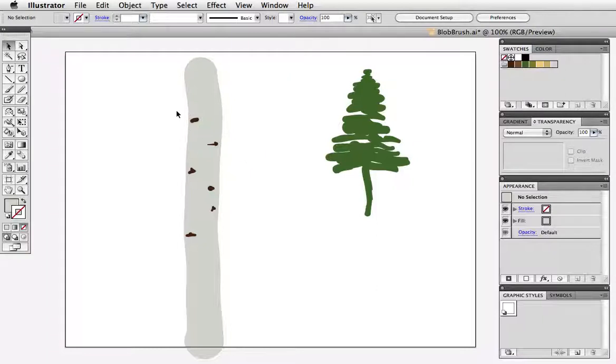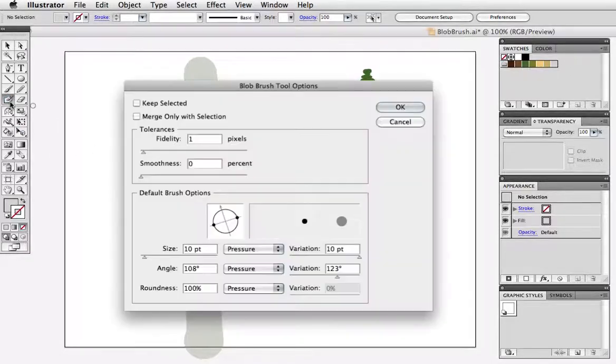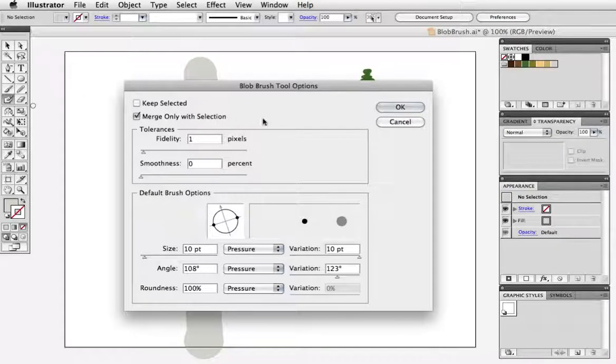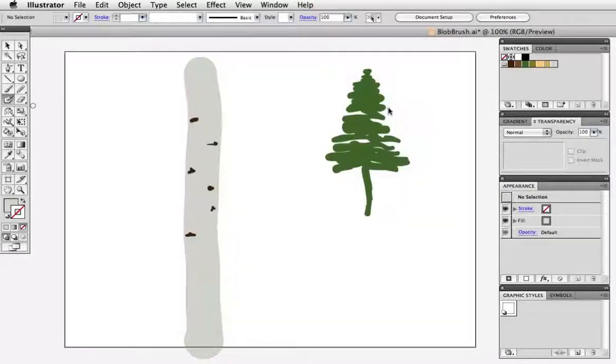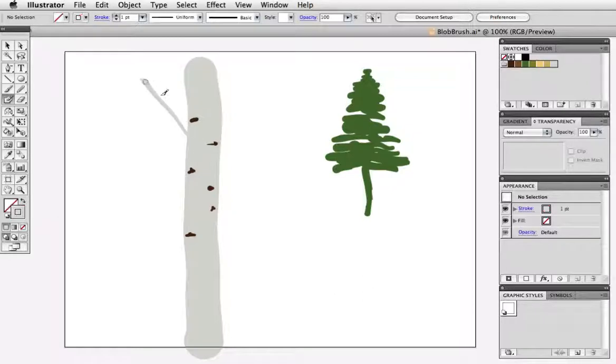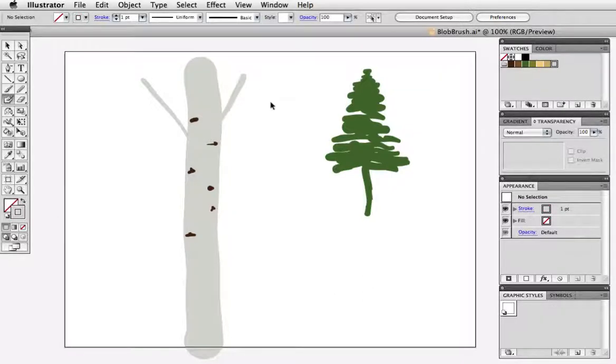Now let's say you want to make some gray branches that touch the trunk but you don't want them to merge. You can set this behavior in the options box by checking merge only with selection and that means that any new shapes will merge with an existing shape only if it's selected. So for example I'll draw two new shapes and because my tree trunk is not selected the new shapes won't merge.